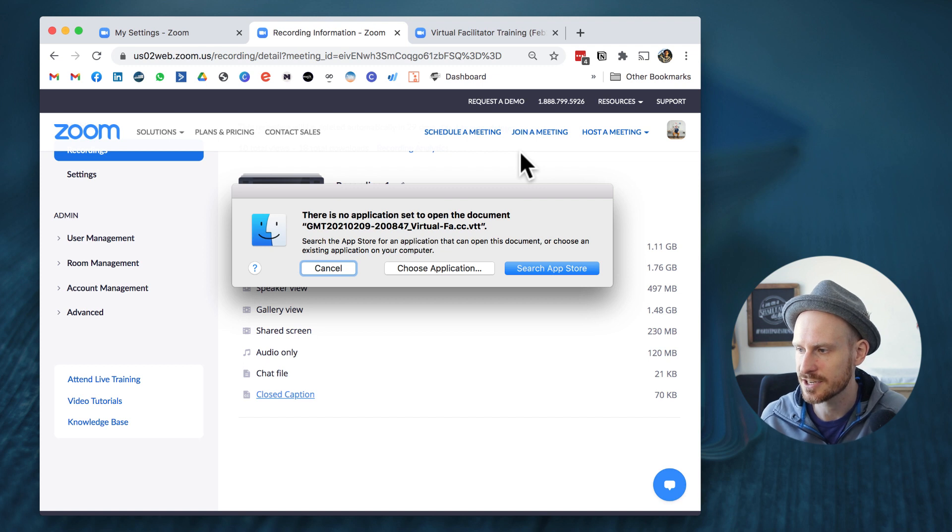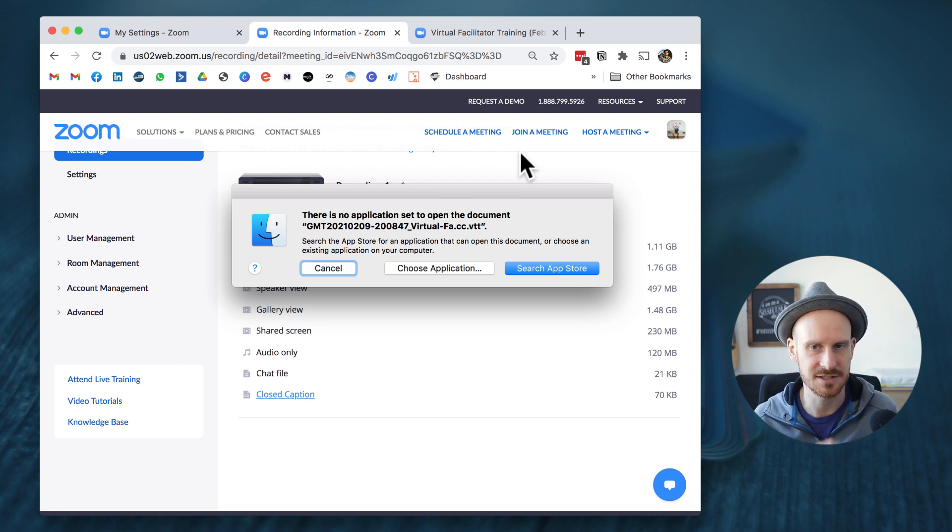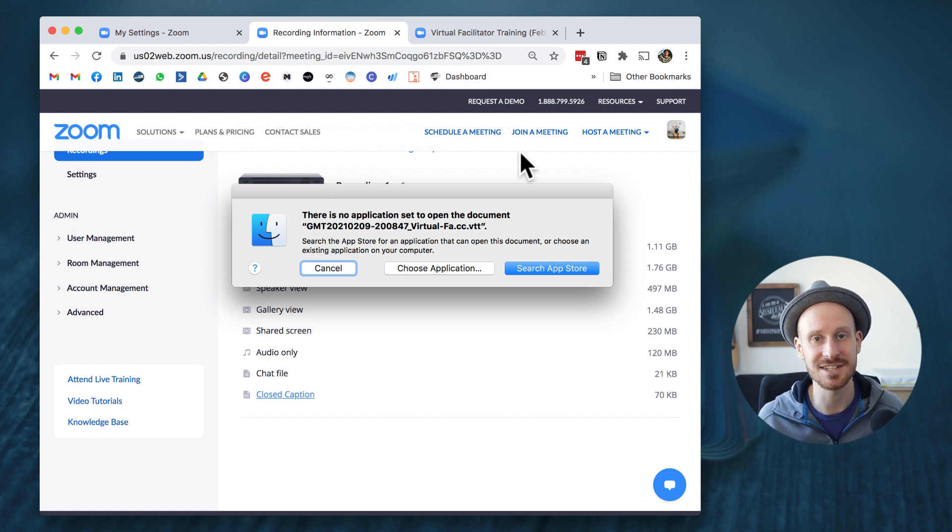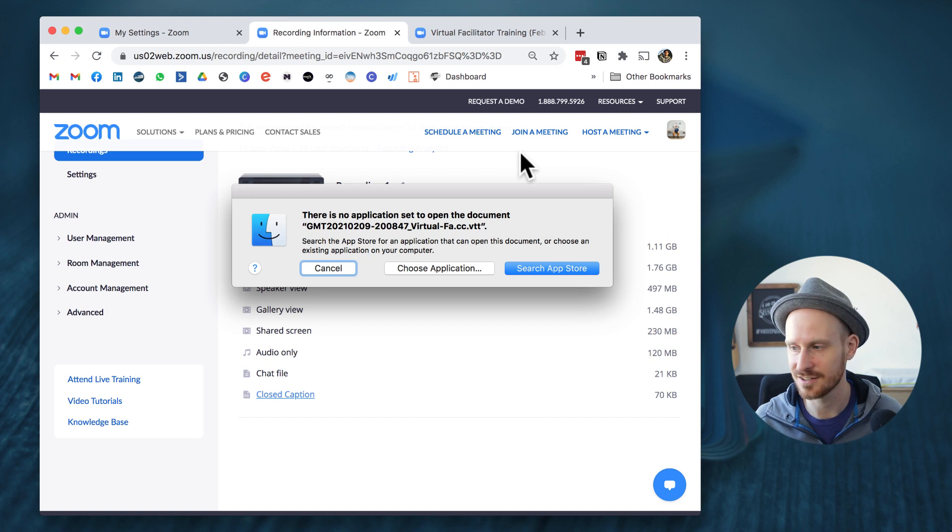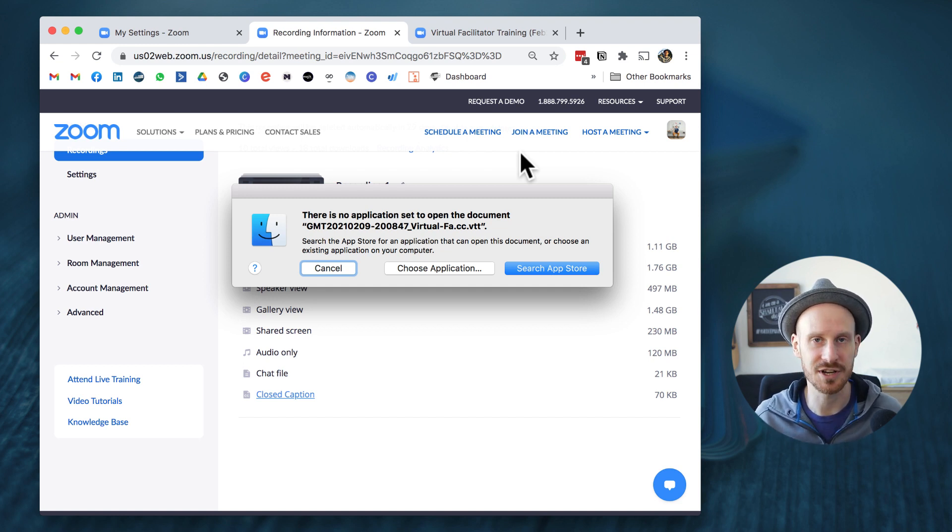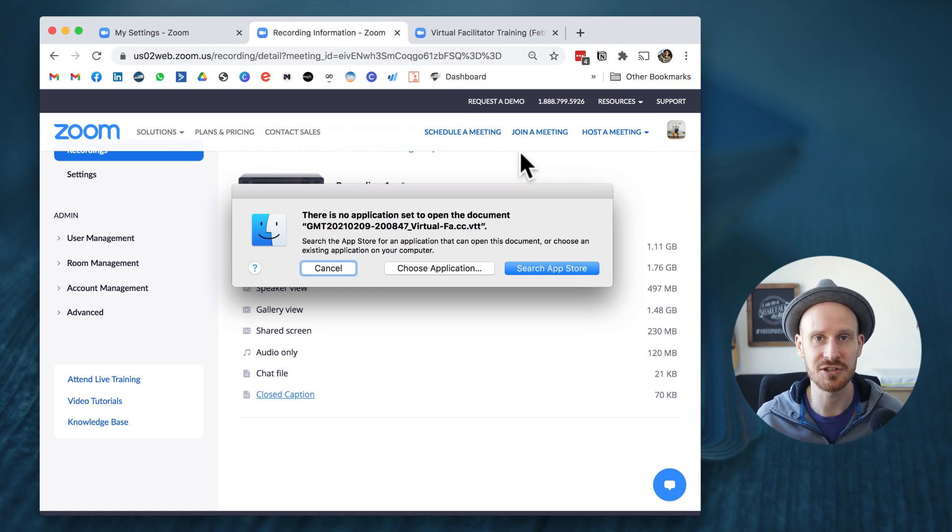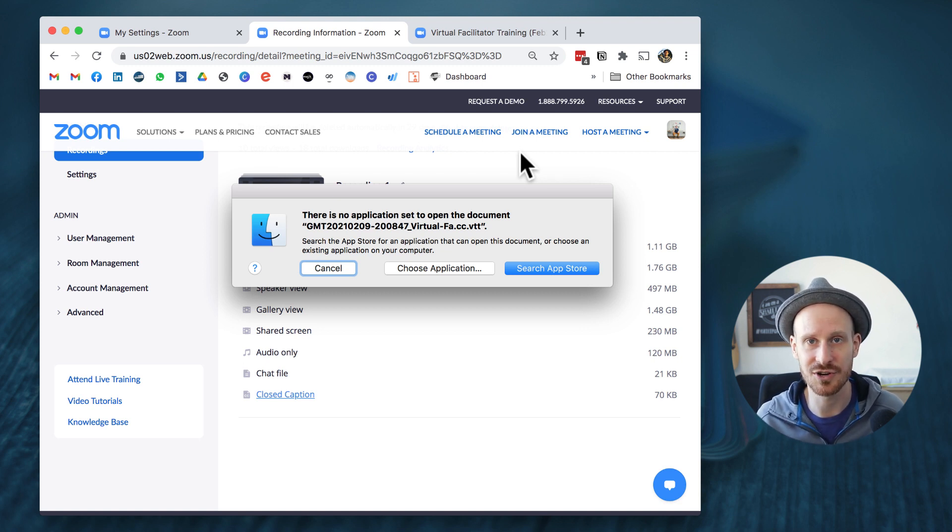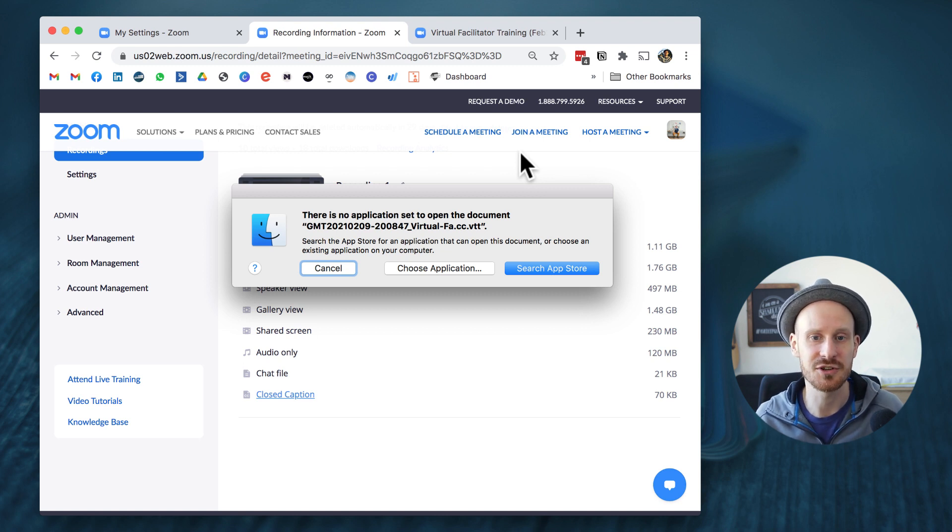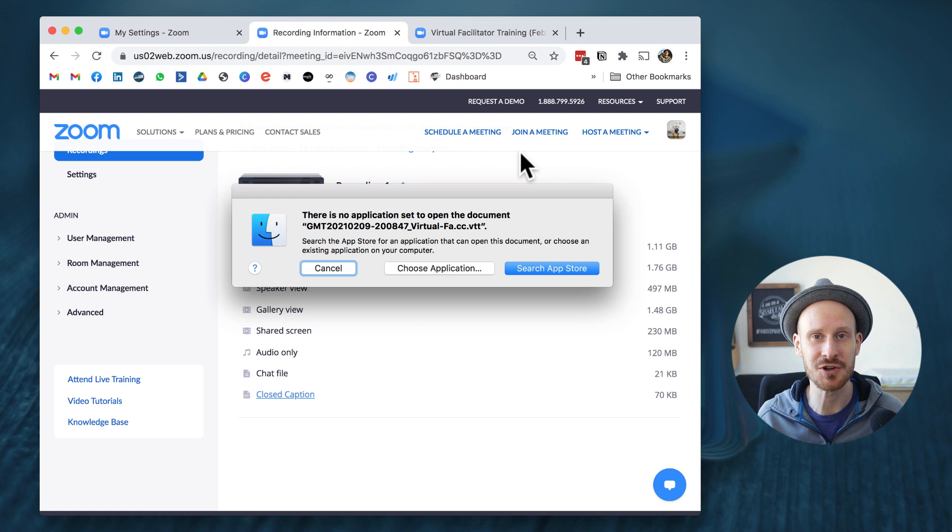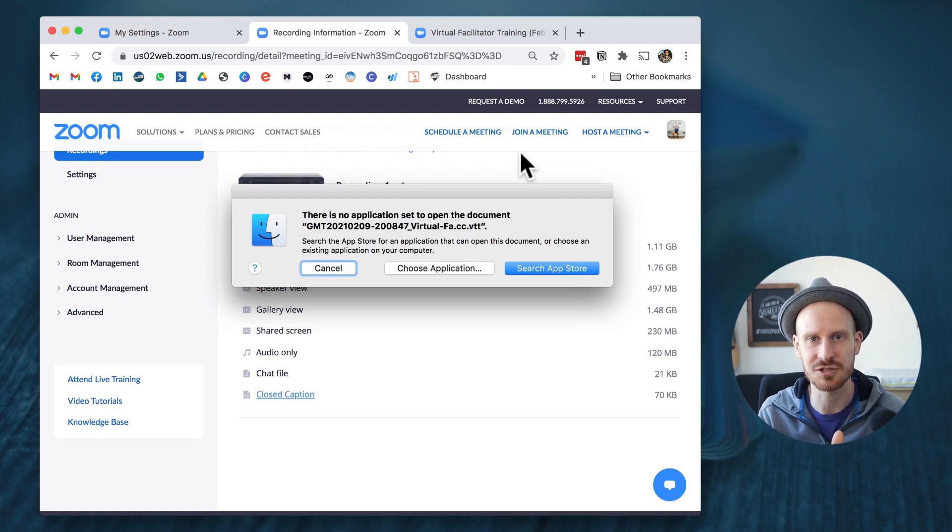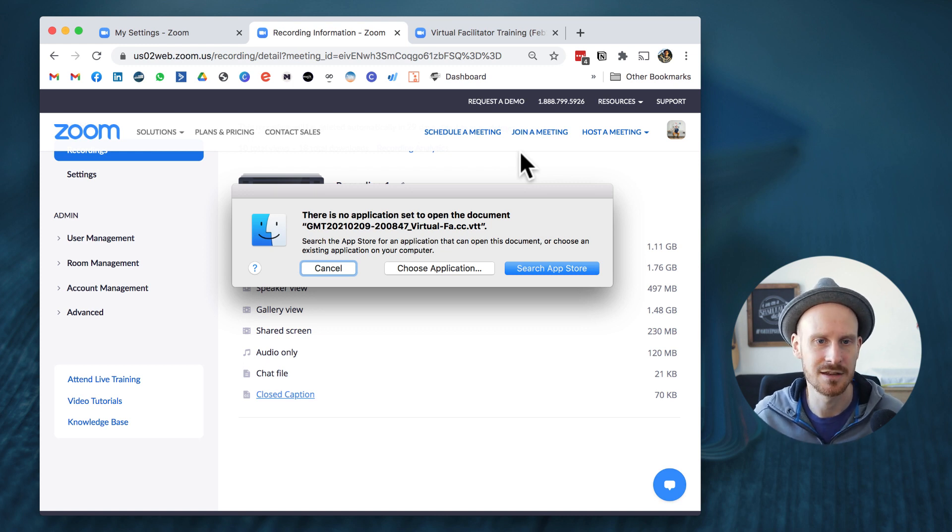There's no application set to open the document, because this is a VTT file, which means this is used to upload your captions or subtitles. When you upload the recording, the video to YouTube or Vimeo or any other video platform, you can add the subtitle file and the program will know, 'OK, we're going to take out the time codes and we're only going to put the text on the screen so people can turn it on and off.'